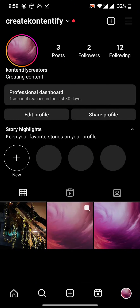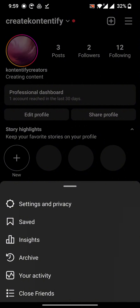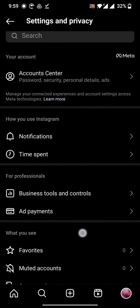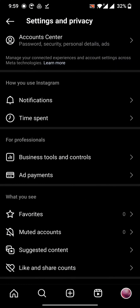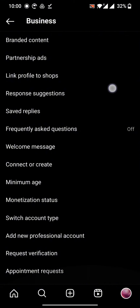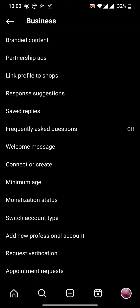Click on the three-line button. Here you can see Settings and Privacy. Now go to Business Tools and Controls, swipe down, and here you can see 'Add New Professional Account' in the third last line.